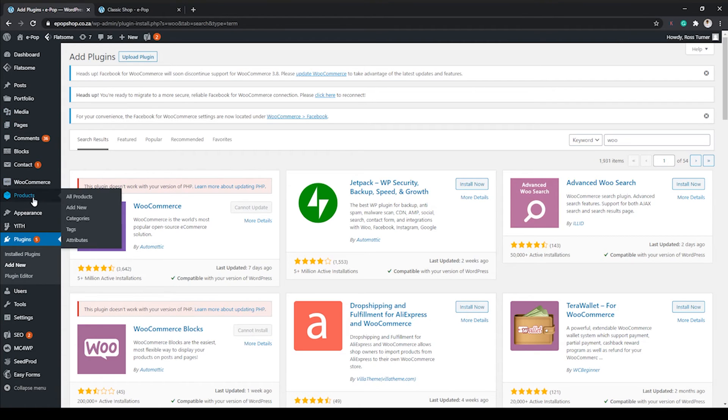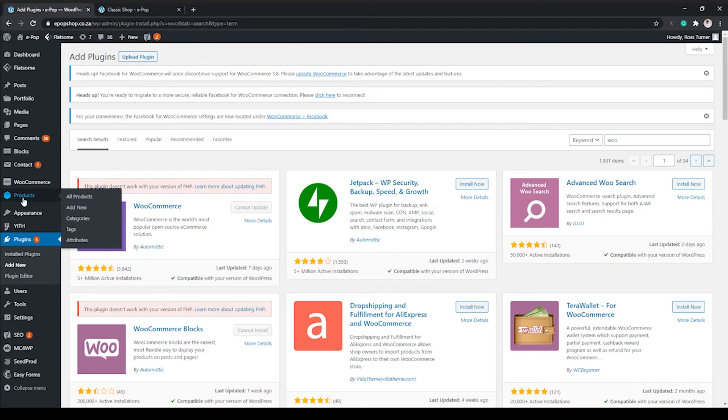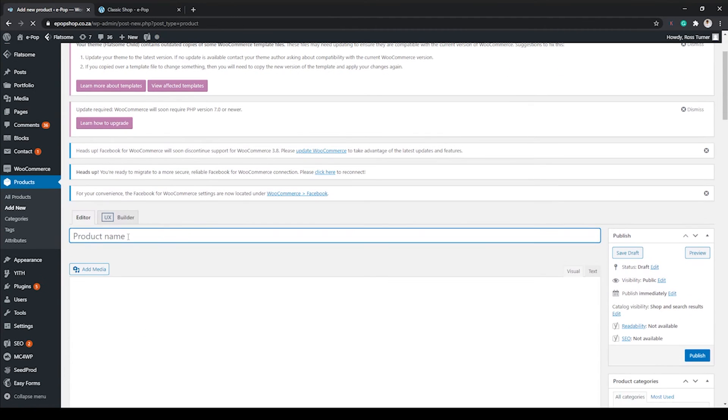I won't do this right now. I'm gonna go ahead and add in a product for you so you can just see the basic steps of getting started. So go to the left: Products, Add New.